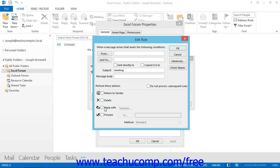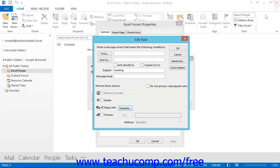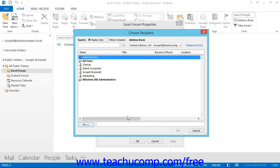If you choose to reply, then you must click the Template button and type up what you want as the reply in the body of the email message that appears. If you check the Forward checkbox, then you need to click the To button to select a recipient. You can also set the format of the forwarded message by using the Method drop-down.